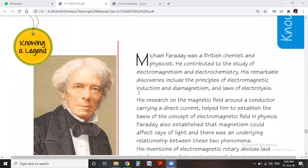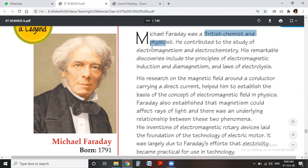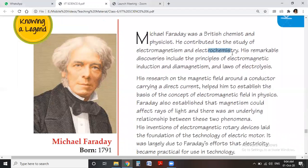Before starting this chapter, we need to know about a famous scientist, Michael Faraday. He is a British chemist and physicist and he contributed to the study of electromagnetism. In the last chapter we already discussed electromagnetism. He also contributed to the study of electrochemistry.